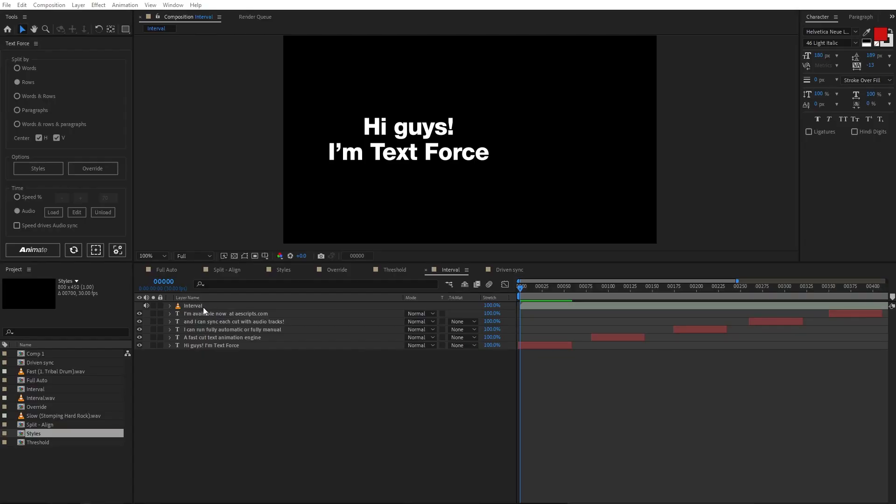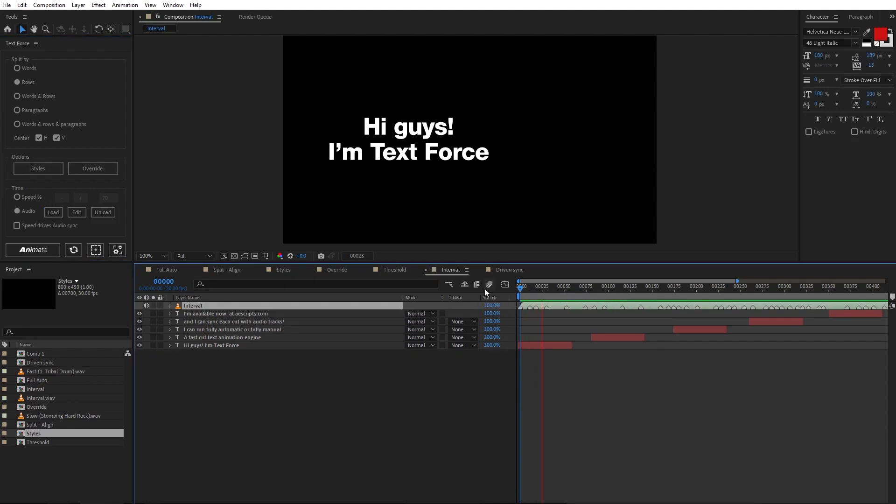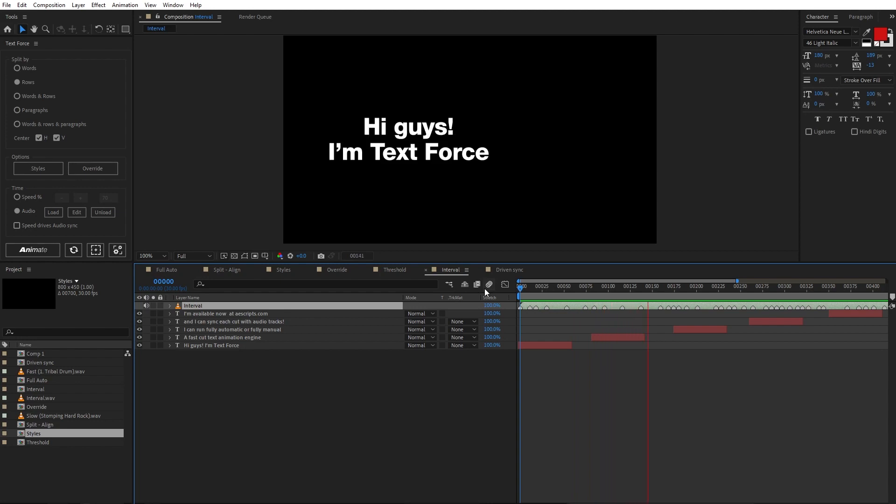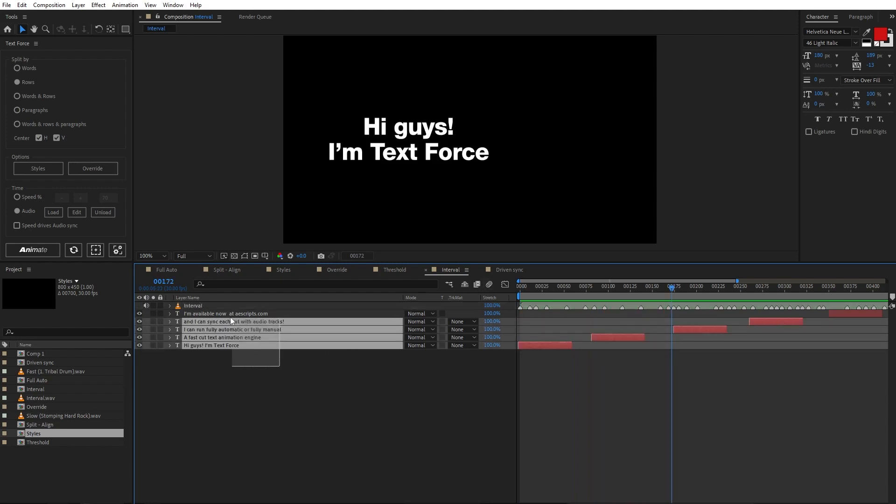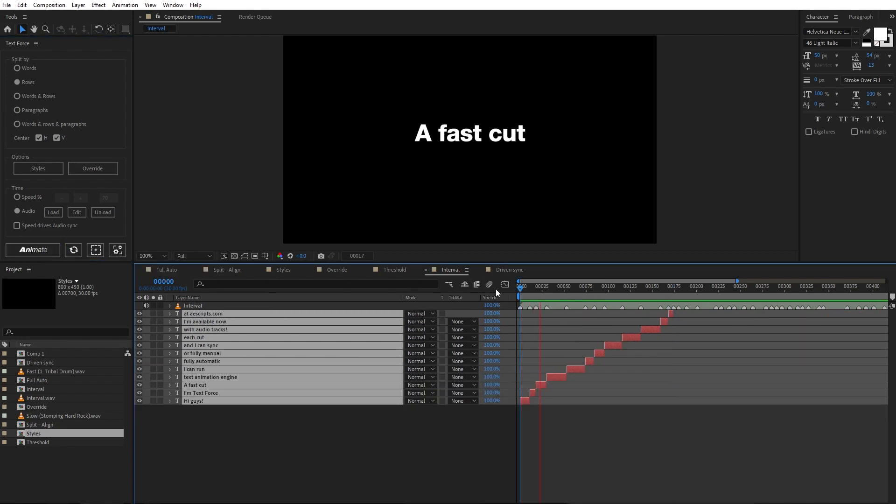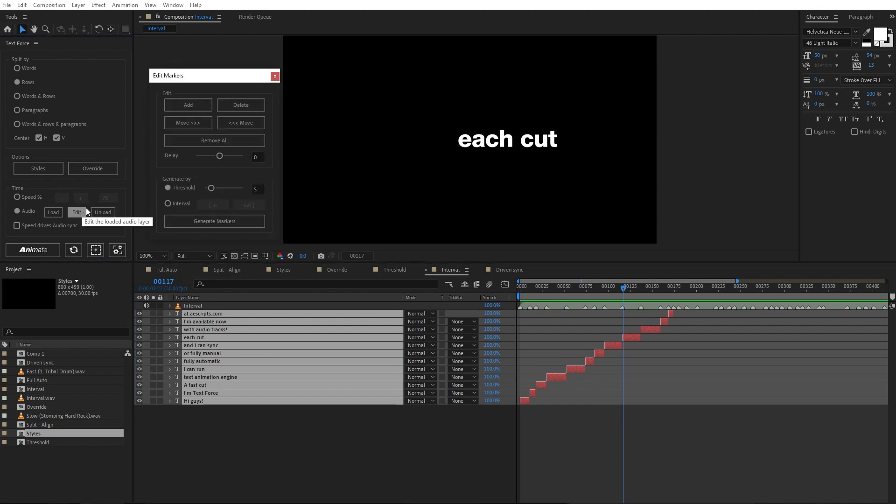If I want to use a new audio track, in order to do that, I need to unload the previous track first, here. Now, I can load the interval track. Listen. Good vibes. Let's animate. As you see, the sync needs some work. Well, this time I will try a different approach. I'm gonna remove all the markers. And I switch to interval.